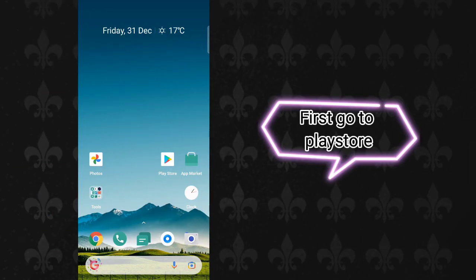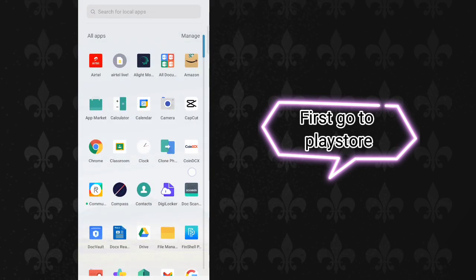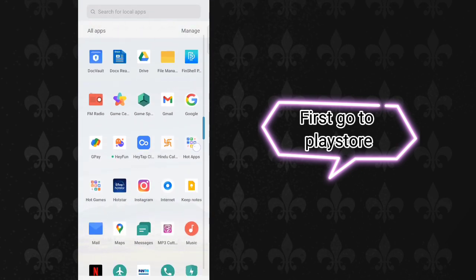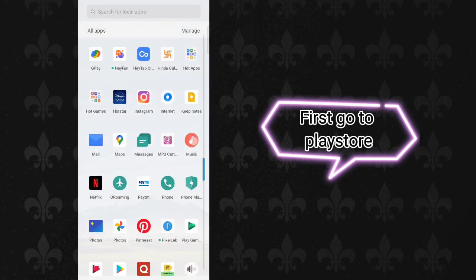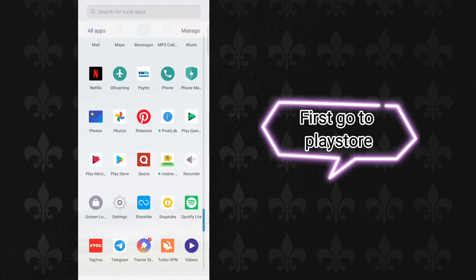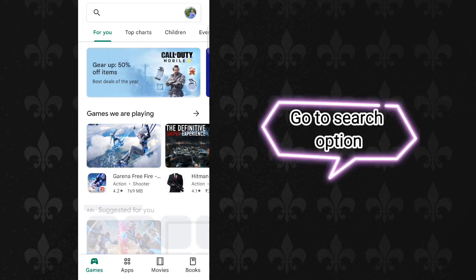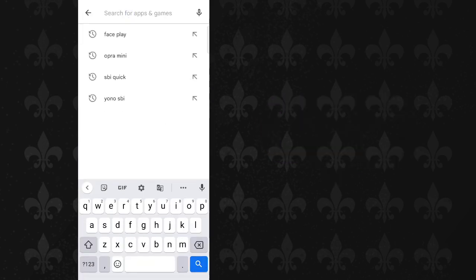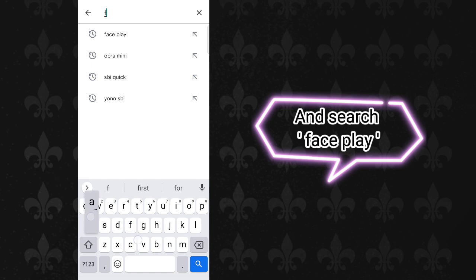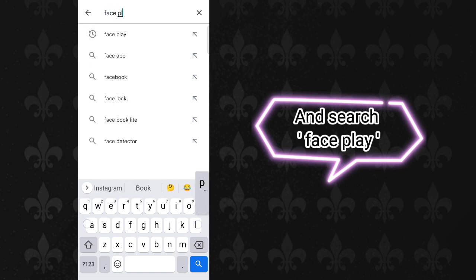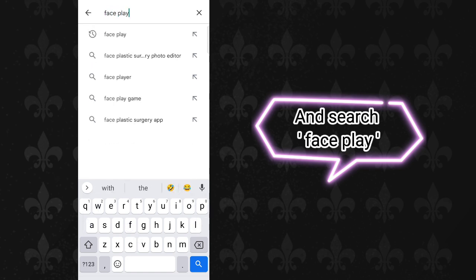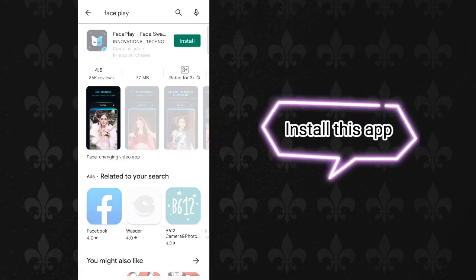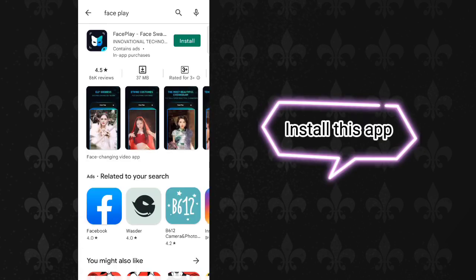First go to Play Store. Go to search option and search FacePlay. Install this app.